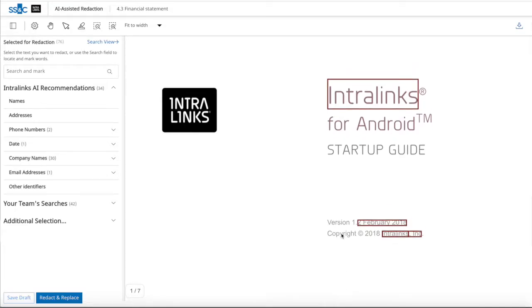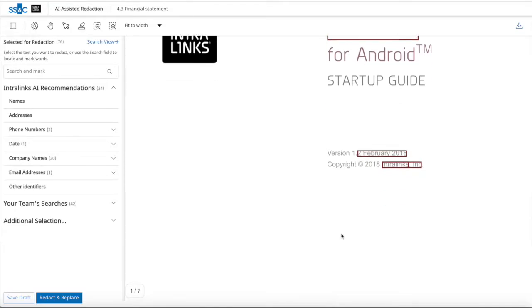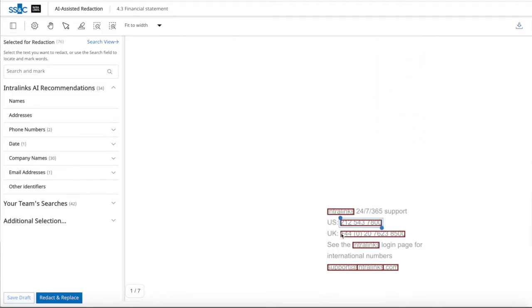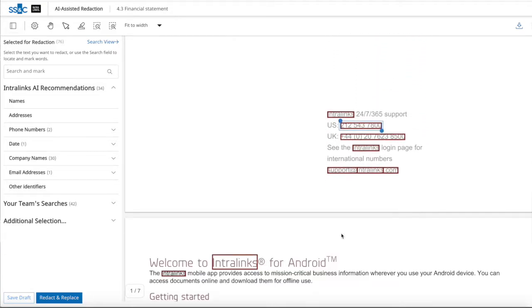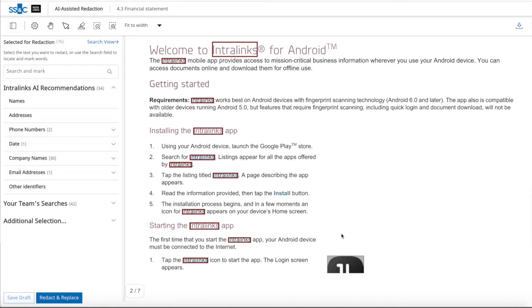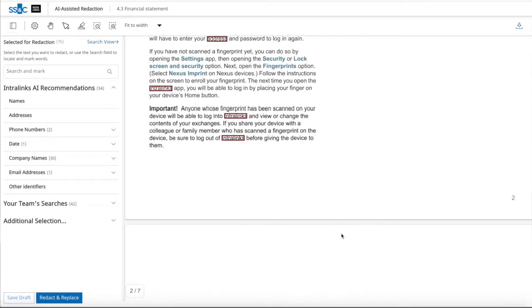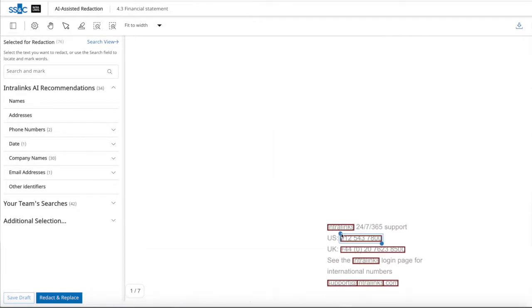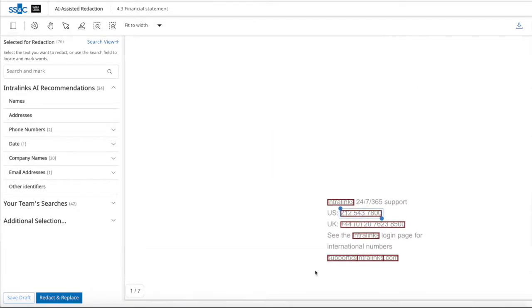The next step is to open and review documents, making sure that AI identifies the right information as well as making additional changes if needed. At this point, all sensitive information is marked in all documents and ready to be redacted.